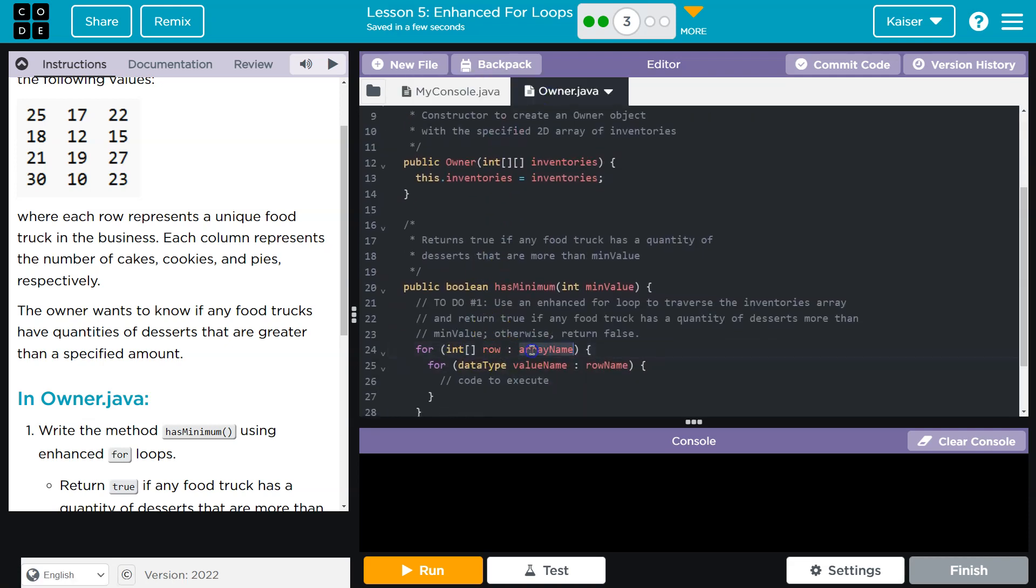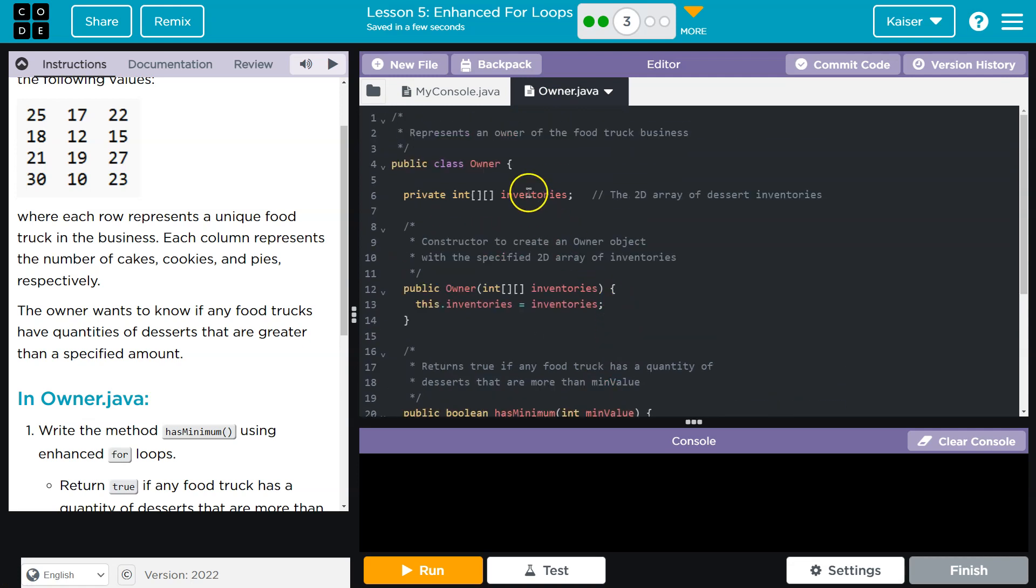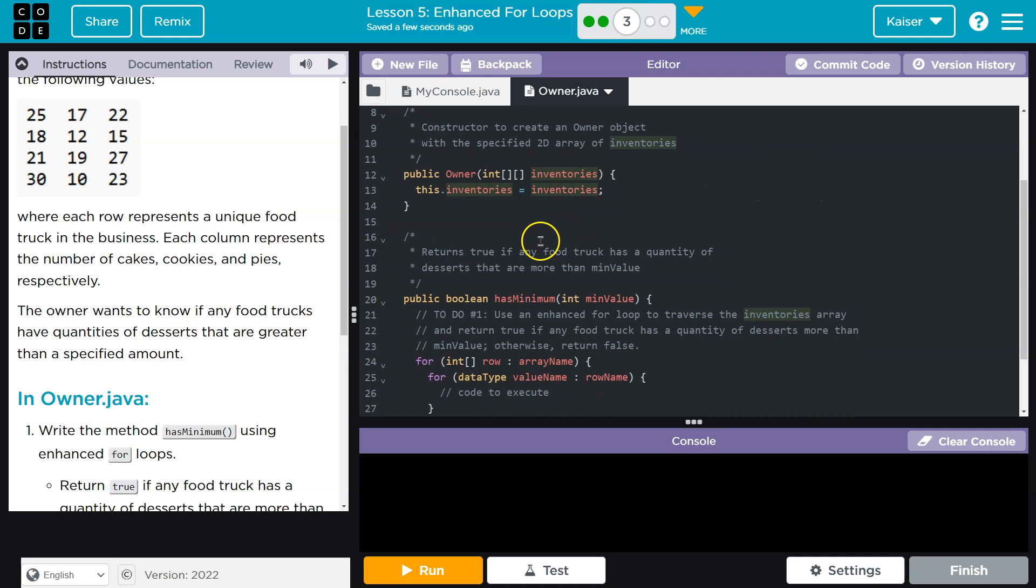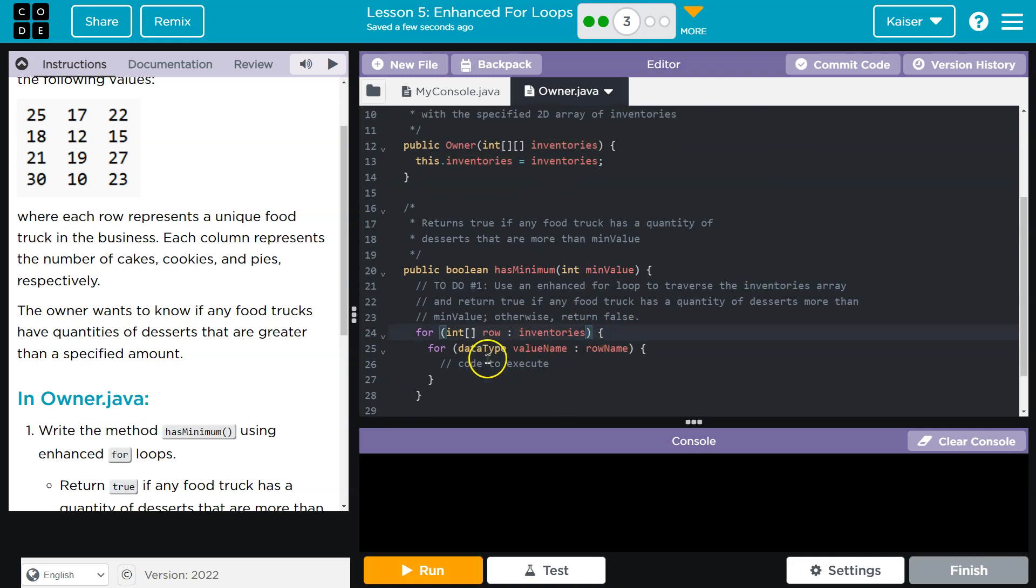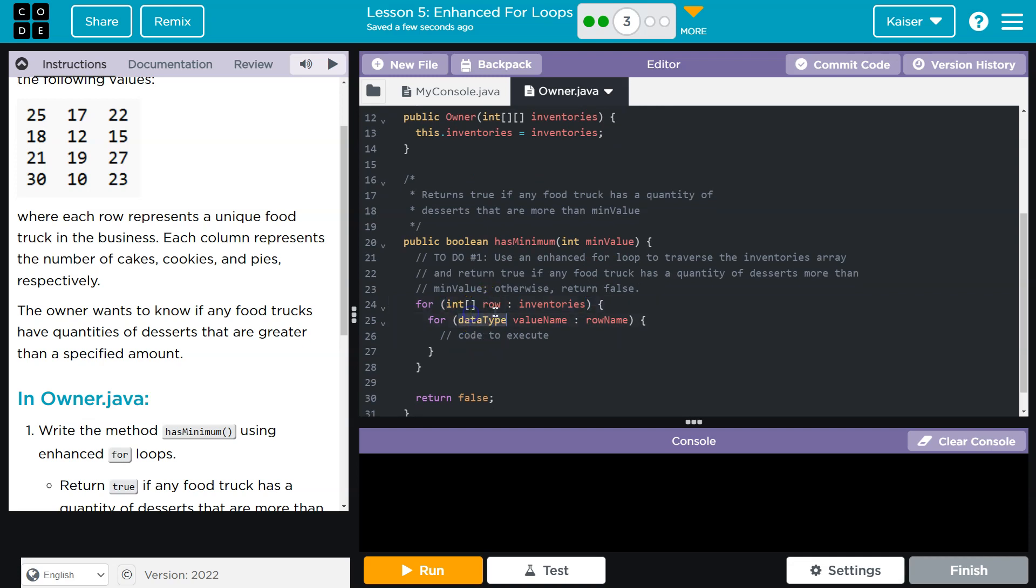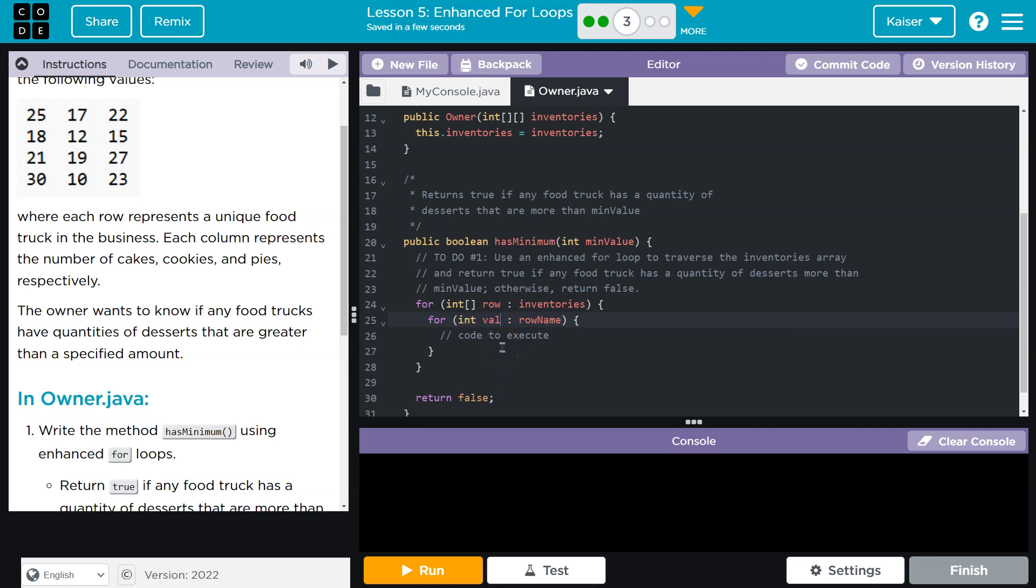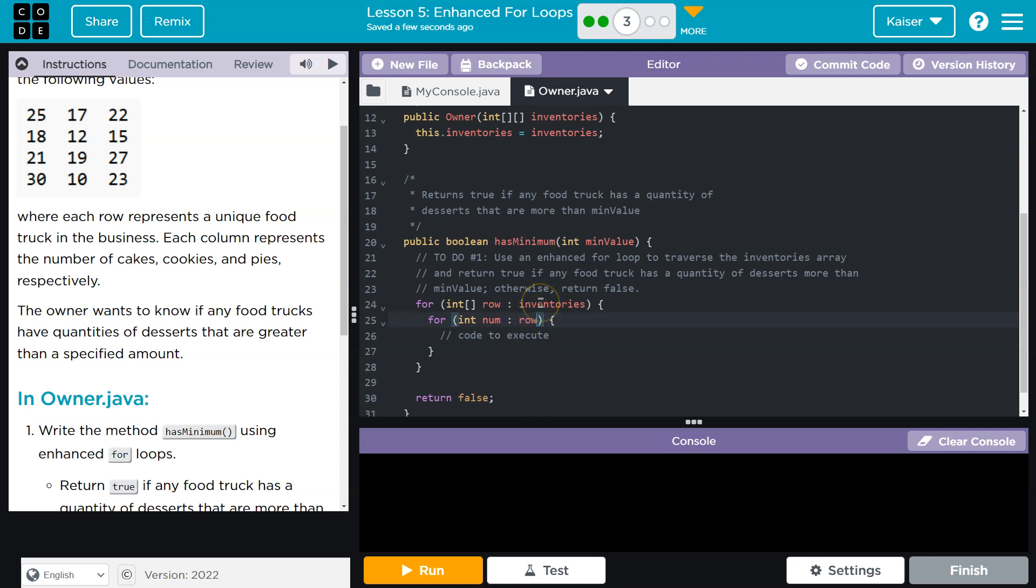Each row is a literal array - it's a 2D array. Each row is an array of itself with an array wrapping around all of it. So we got a row, our array name. What do they name it up here? Inventories. So I could just say inventories, which is what I actually need to say. Now we're looping through each row of inventories. Now I want to get individual integers, so I'm going to say int num. And then the row name - well, I just called my row name row.